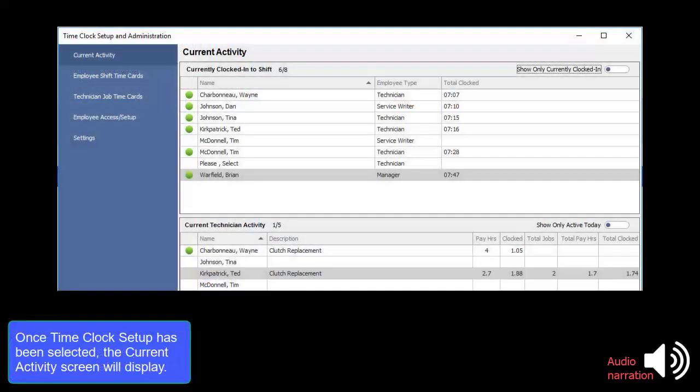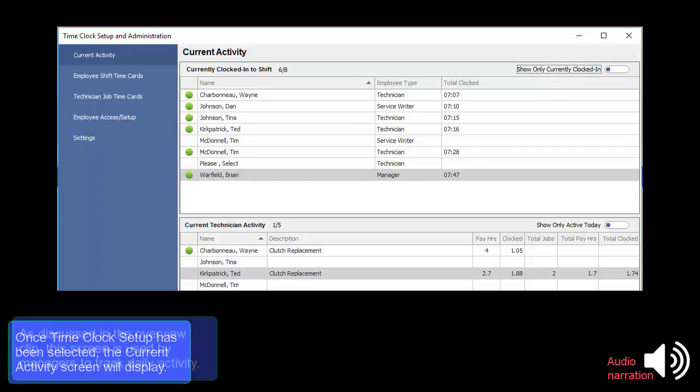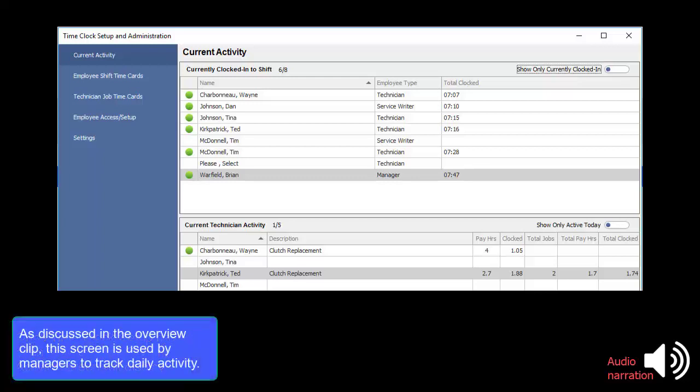Once Time Clock Setup has been selected, the Current Activity screen will display. As discussed in the Overview clip, this screen is used by managers to track daily activity.